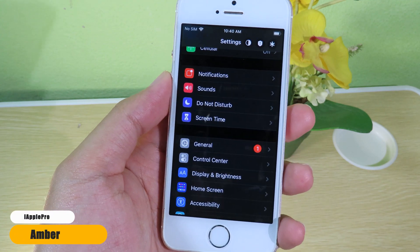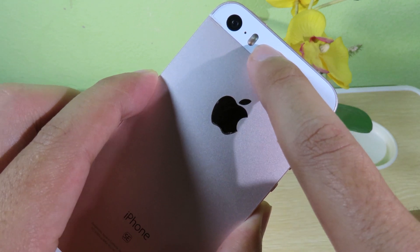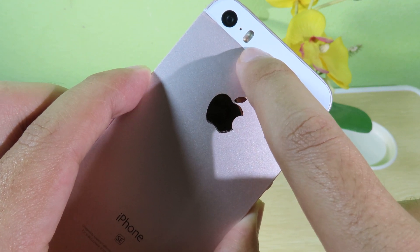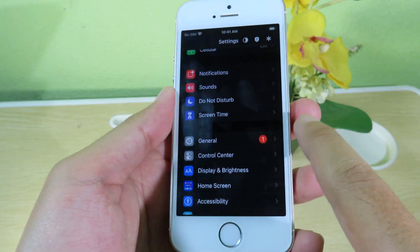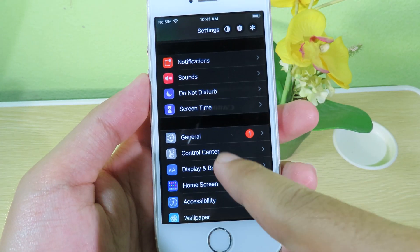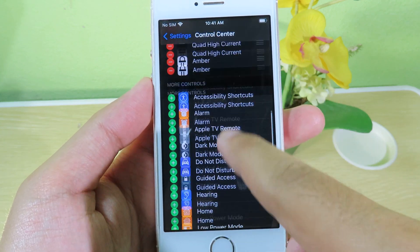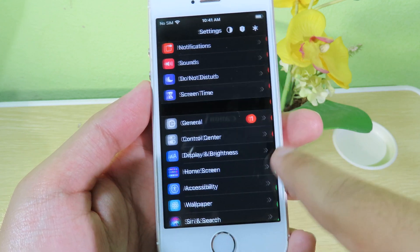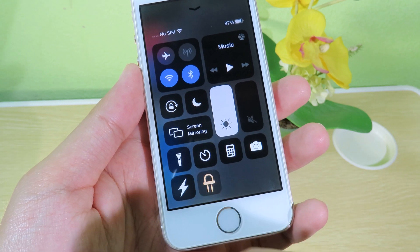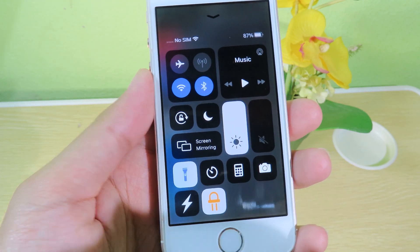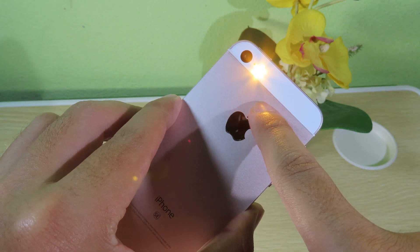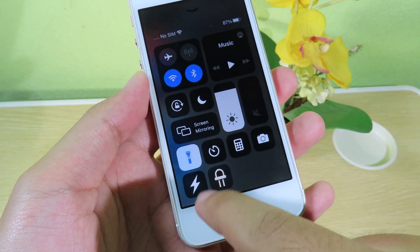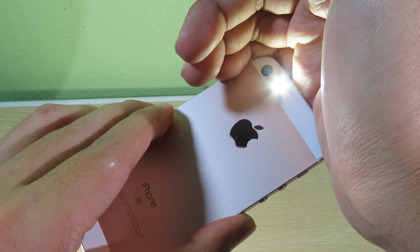Amber is one of my favorite jailbreak tweaks since iOS 12. As you can see on the iPhone, there are two flashes — the first is a white one and the second shows a yellow light. This tweak lets you use that yellow light. After installing Amber, go to Control Center, scroll down to find Amber, and hit the plus button to add it to the top. When you go to Control Center, enable Amber, and when you hit the flashlight you can see it is using the second, yellow flashlight. Now let me disable Amber — this is the normal flashlight so you can see the difference.